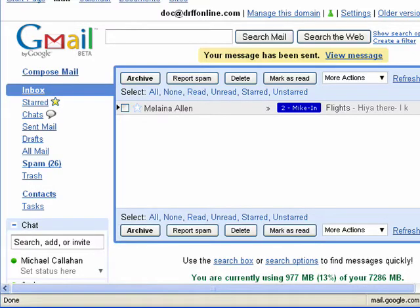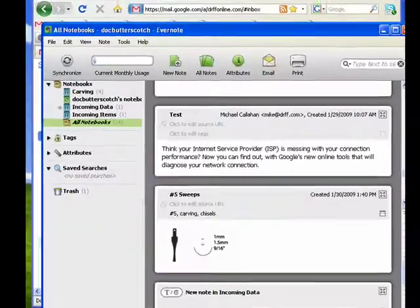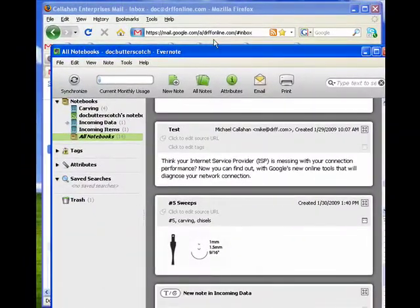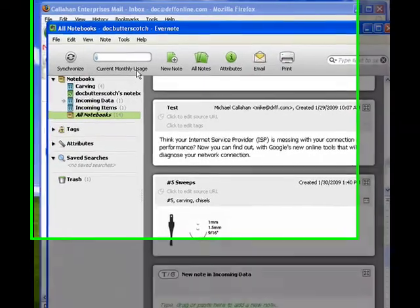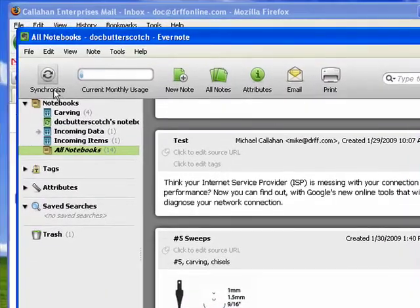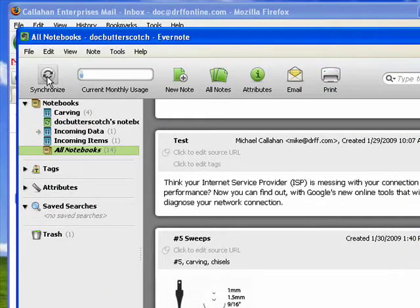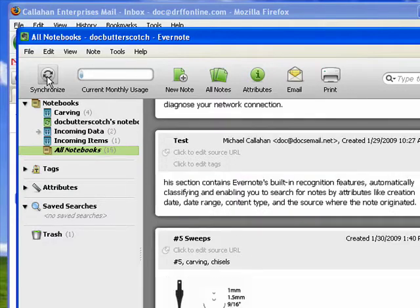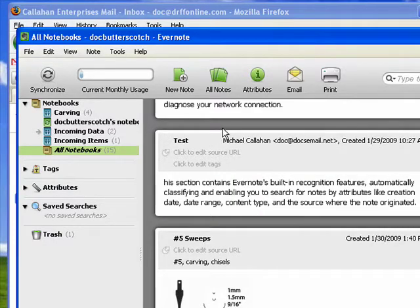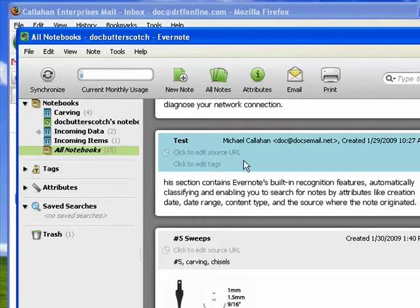That's gone. I'll open up Evernote, and because I just sent it, I'm going to click Synchronize, and here in Incoming Data is the note I just sent.